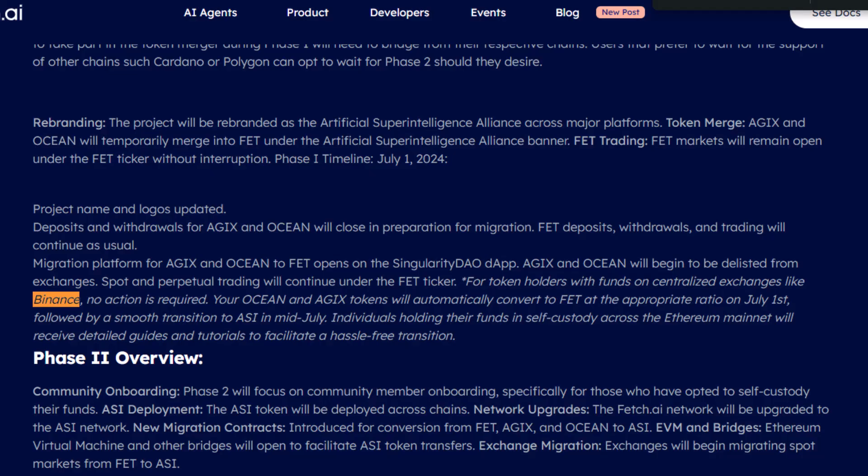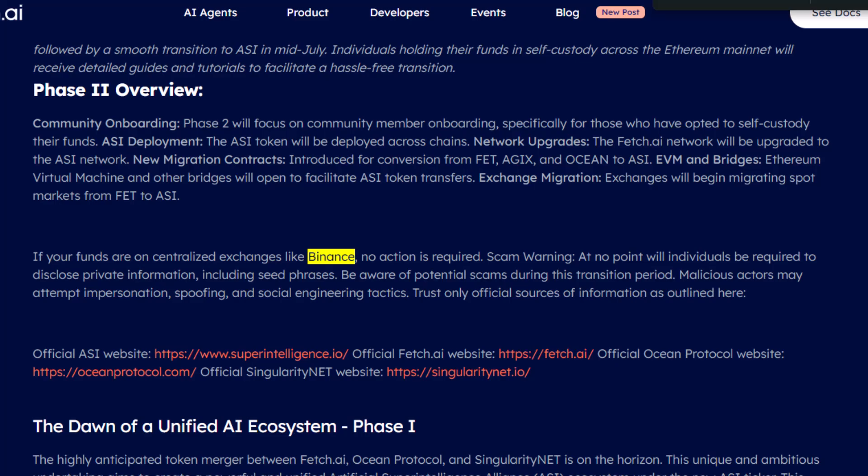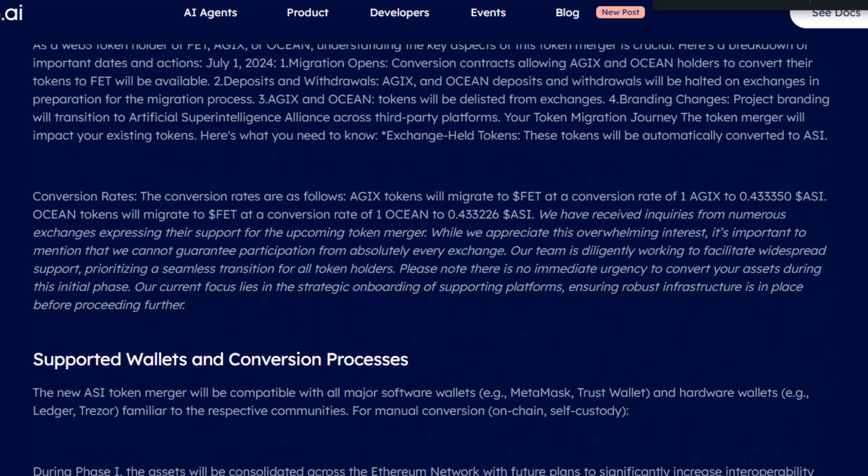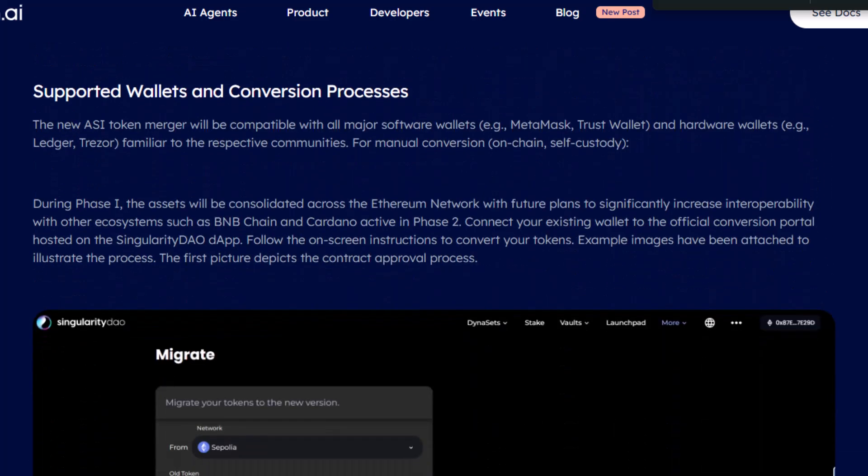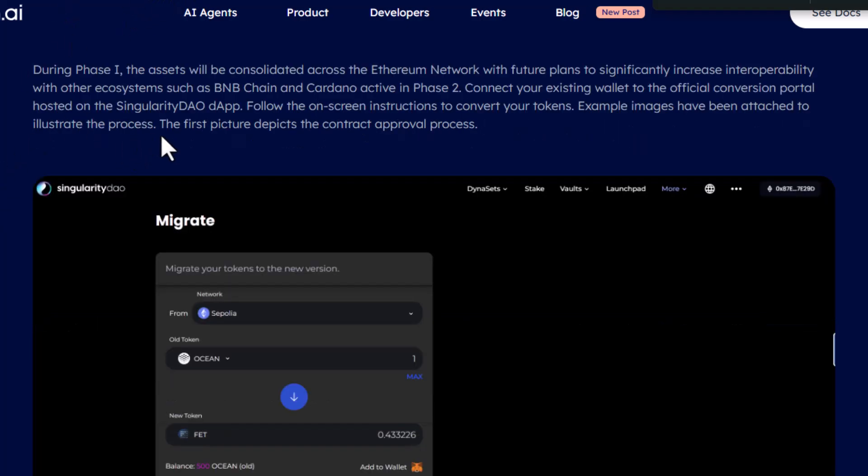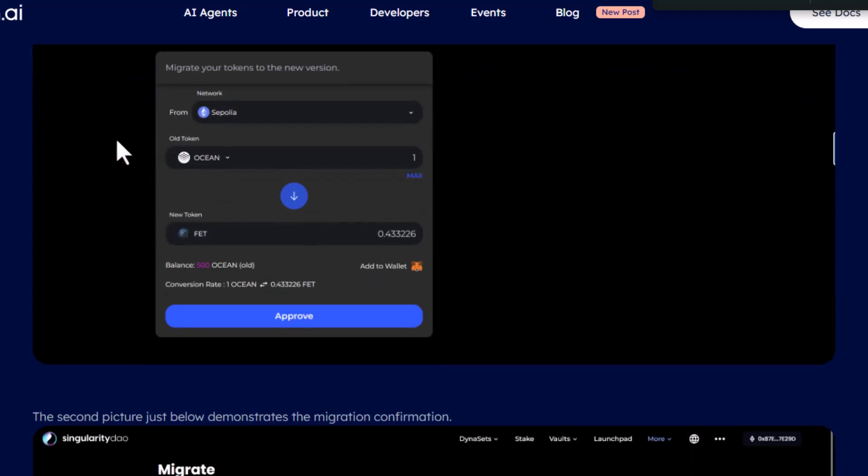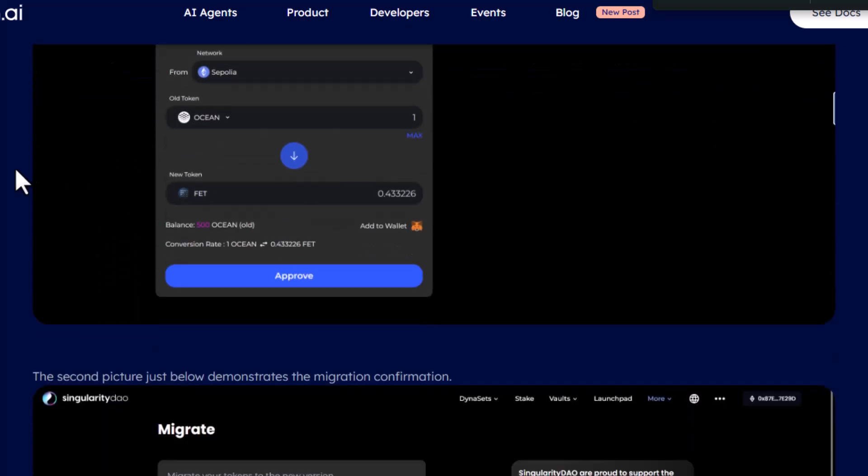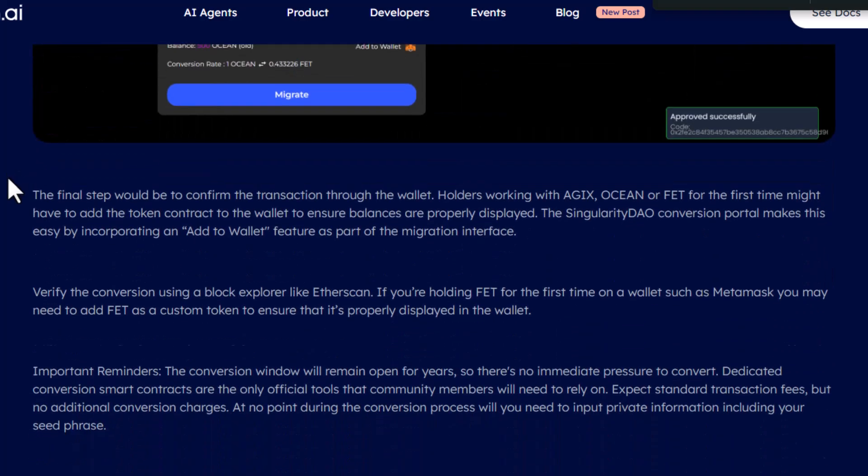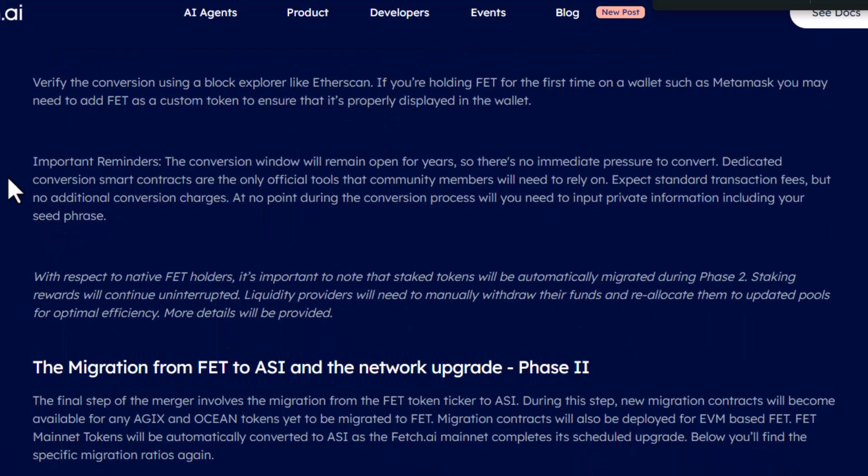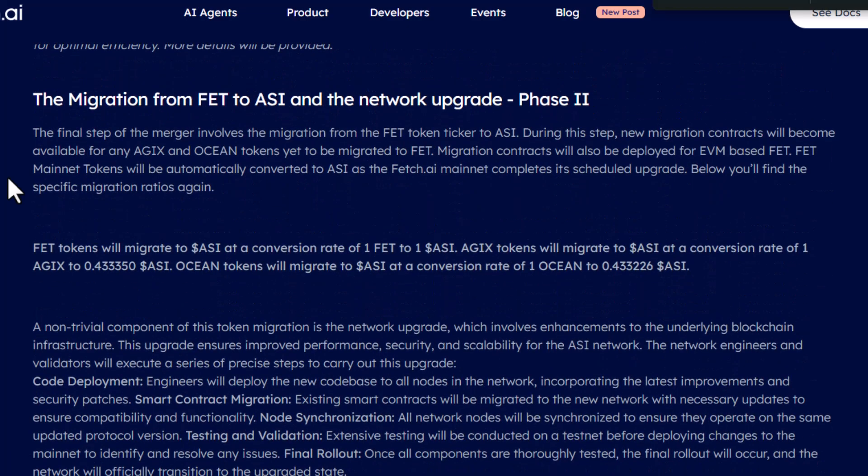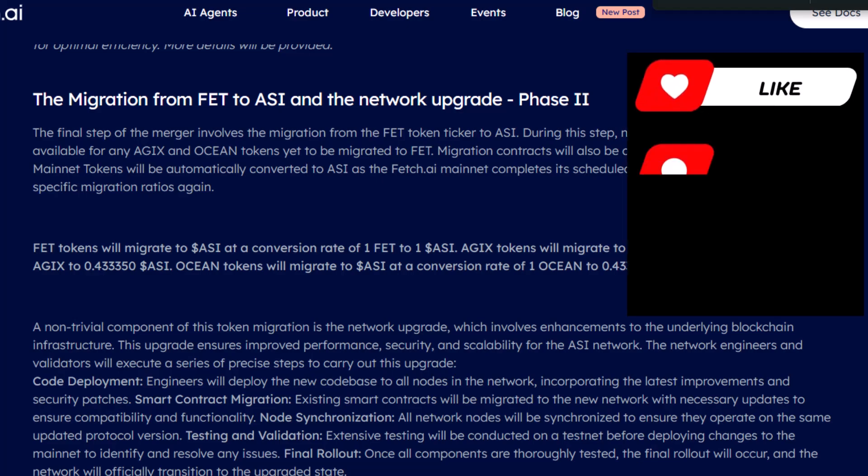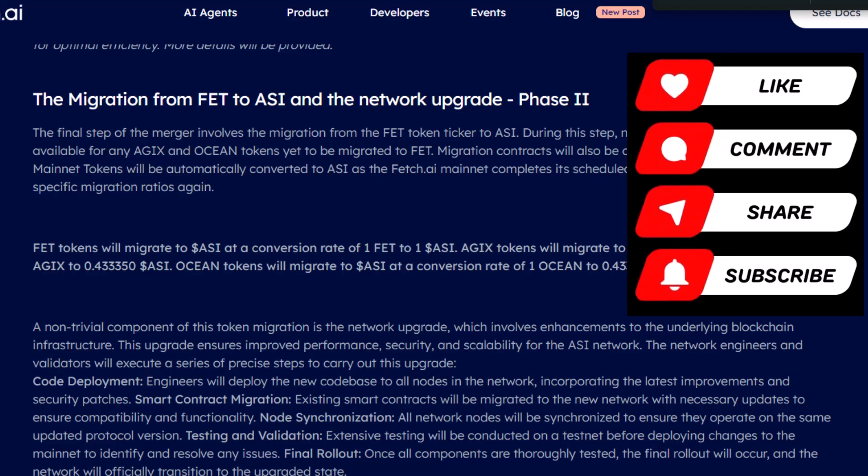If you don't want to take my word for this and you want to read into it more yourself, I'll again post the link to their comprehensive guide on their website here. It talks about how you can migrate from Ocean to FET and it even mentions how you can use MetaMask and TrustWallet to do the self-custodial migration as well. If you do know any additional information on this that I didn't provide, please put it in the comments below so all of the amazing viewers out there can get that additional information.